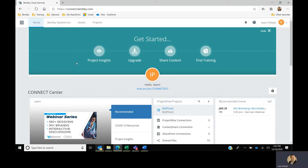Hi. To download Synchro, you will need two things. First, you have to have a Bentley Connect account. Second, you have to have access from your select administrator within your company.